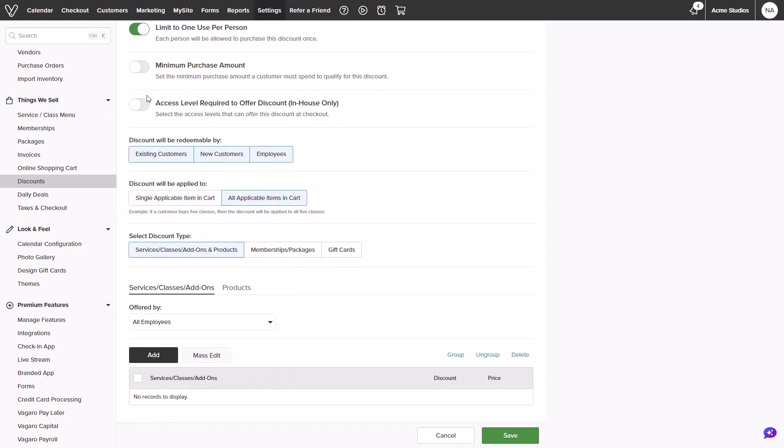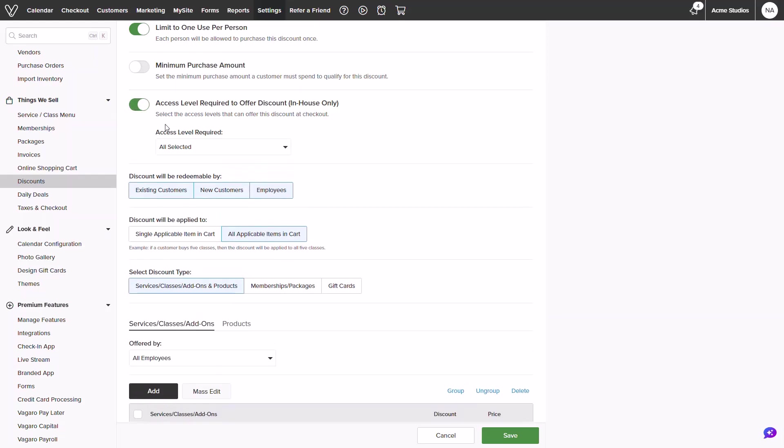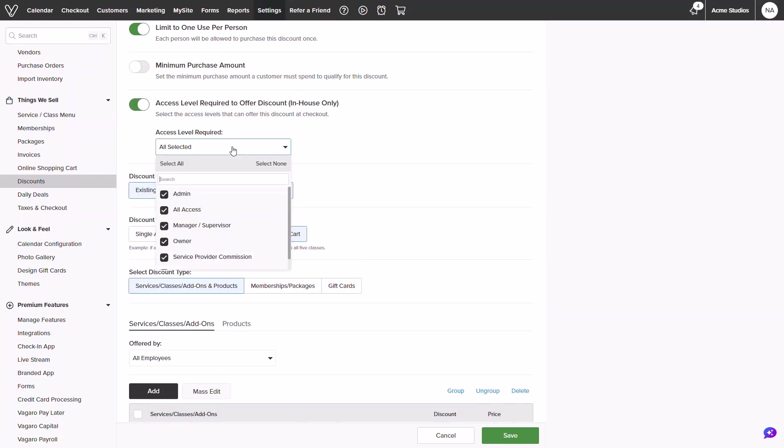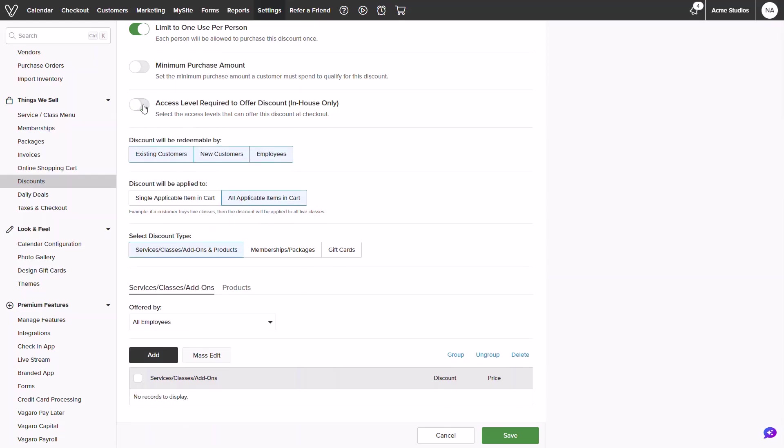Below you can select if certain access levels can apply the discount in-house. For example a manager providing a courtesy discount to a customer. You can choose for managers only to apply the discount.